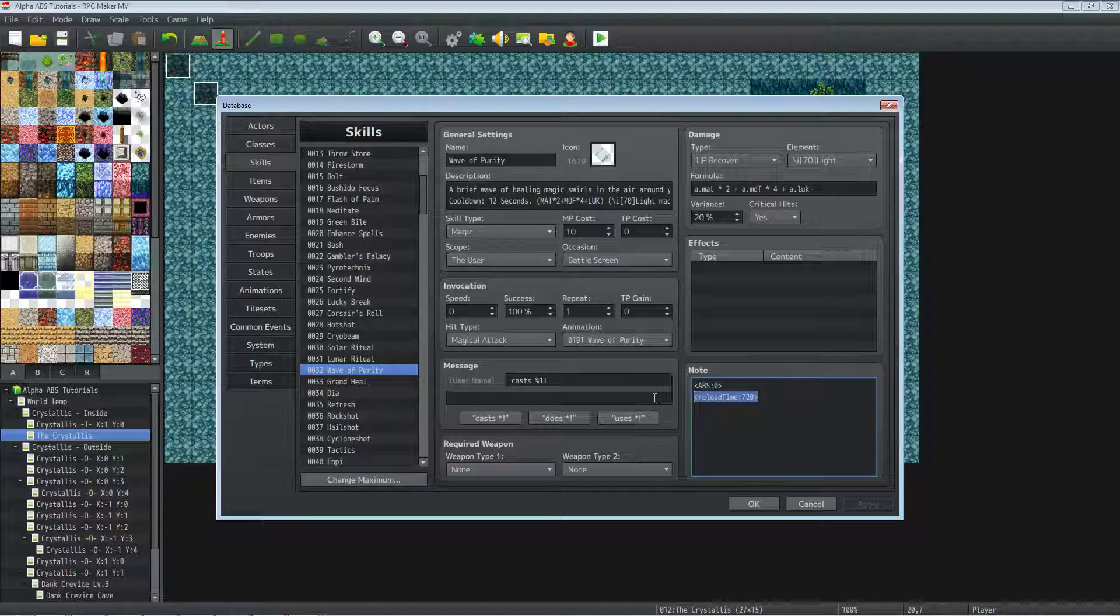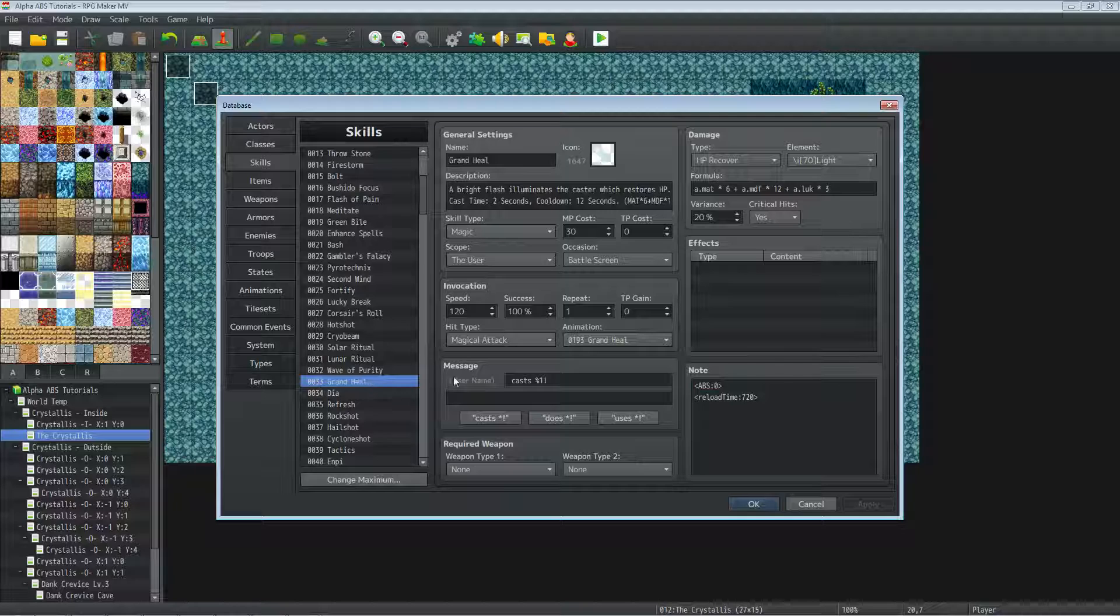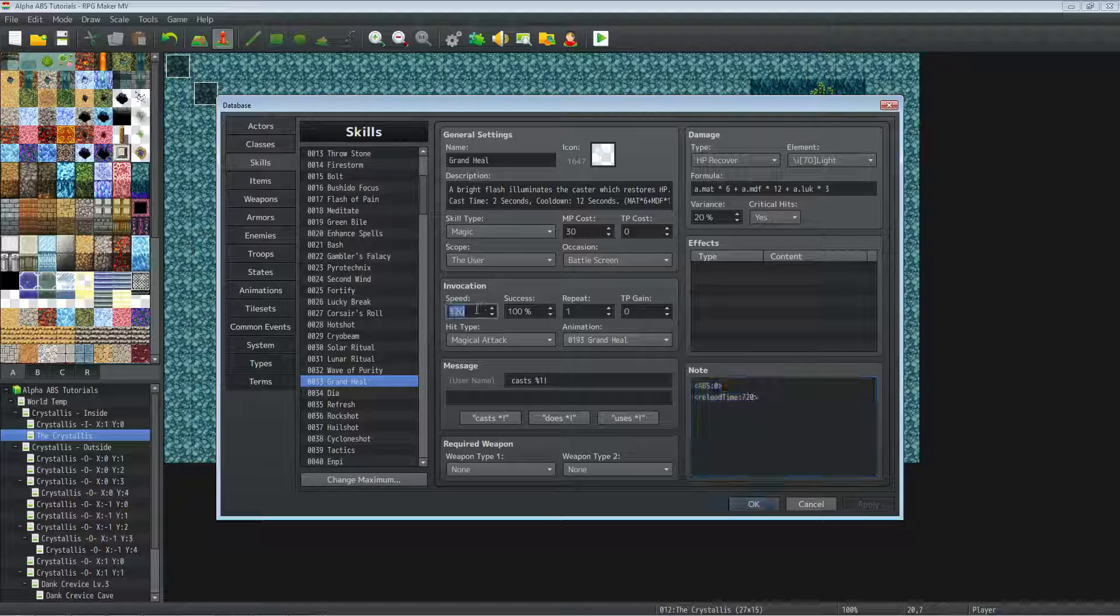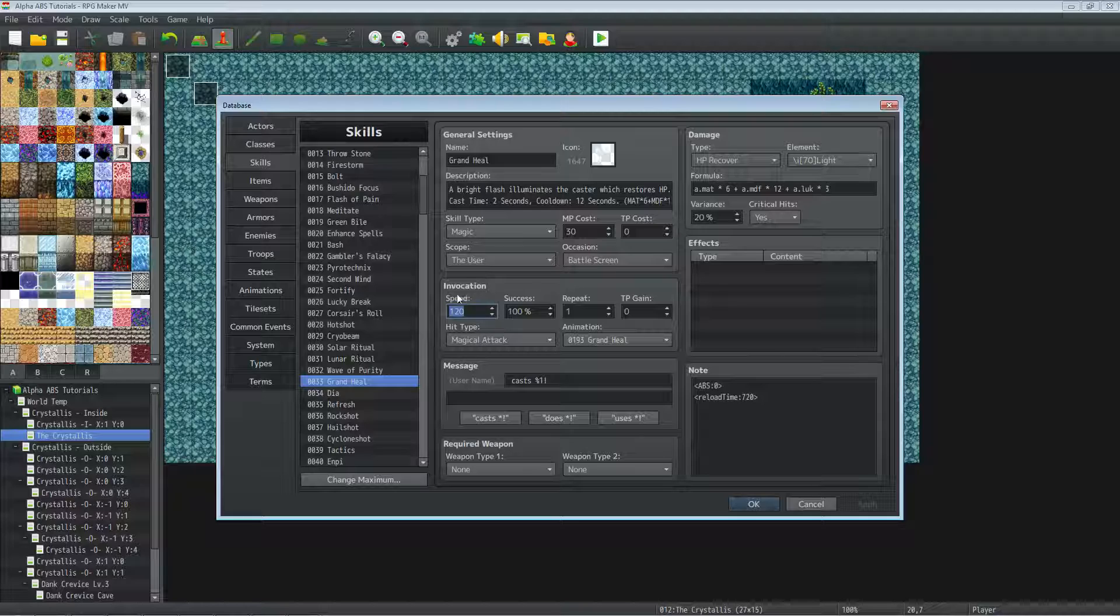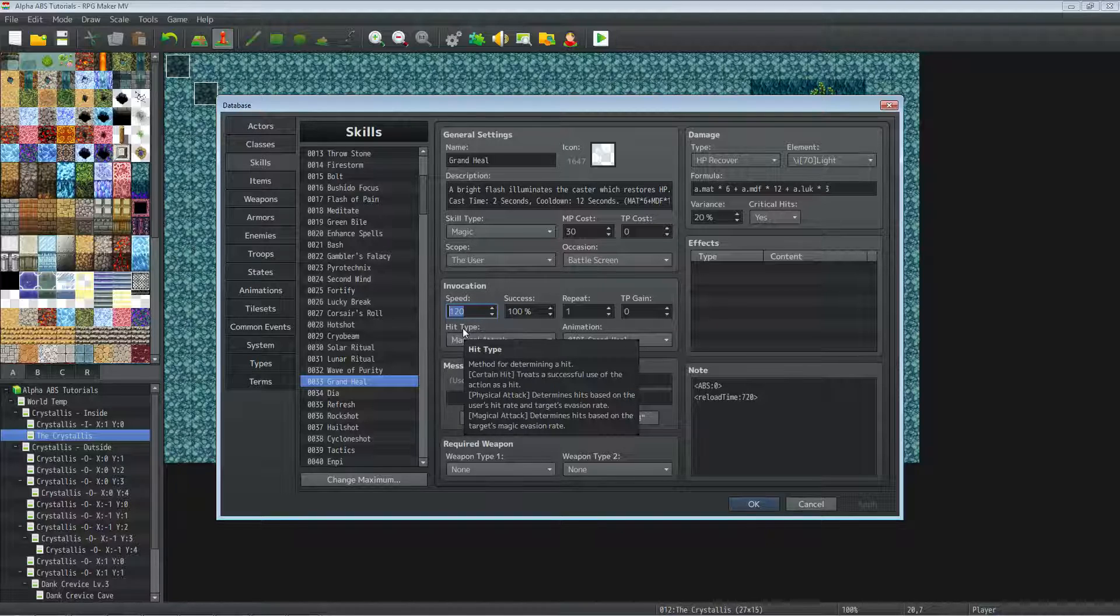So Grand Heal is similar but it's gonna have a speed to it. This right here is making it so that it takes two seconds. So when we set our speed using the ABS, that's saying how long is it gonna take to cast.